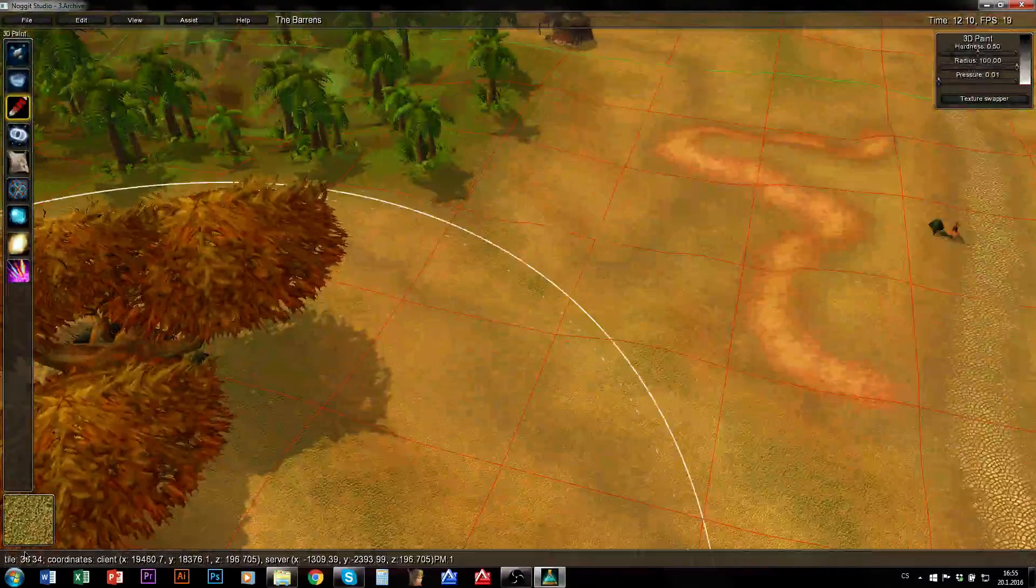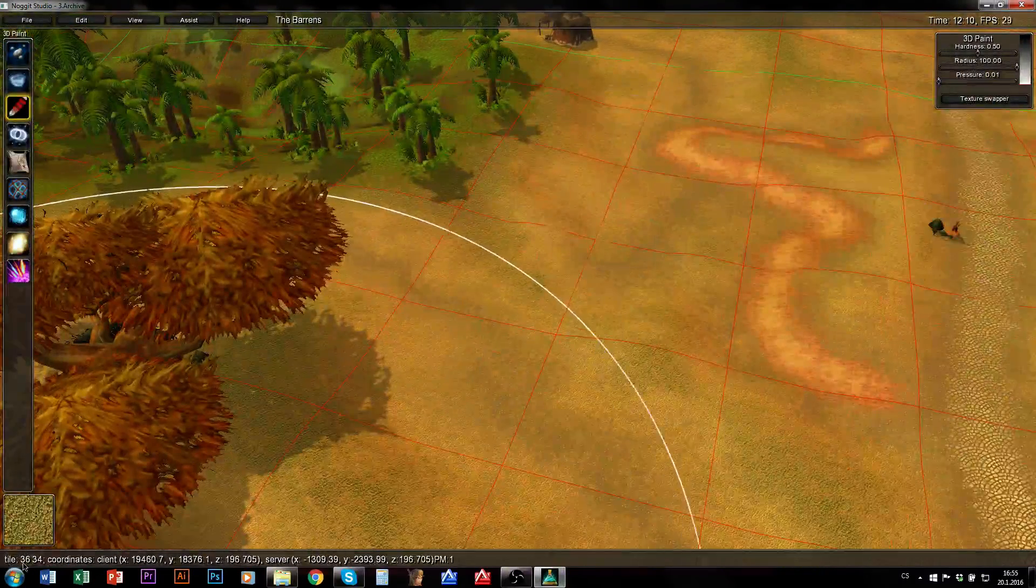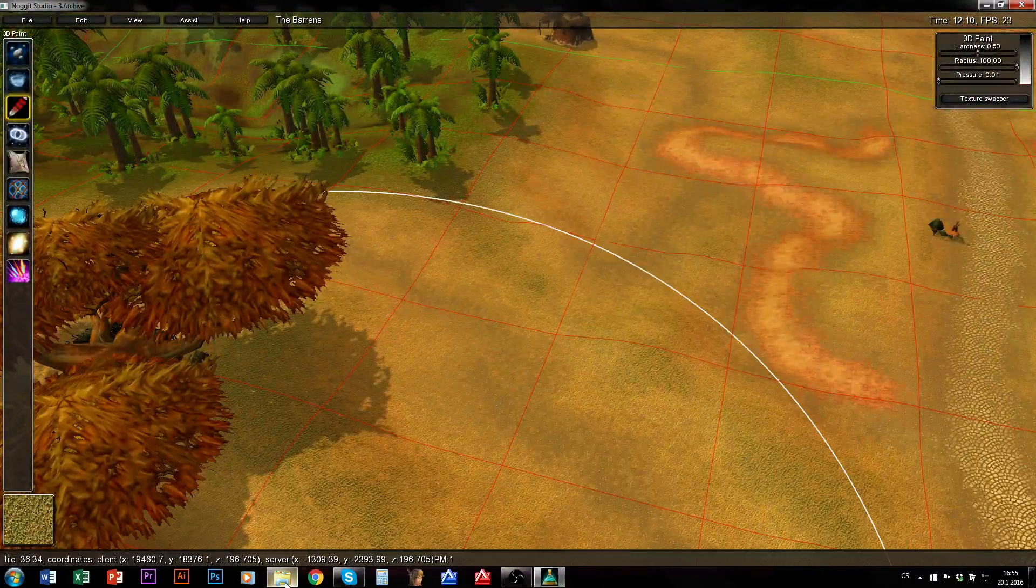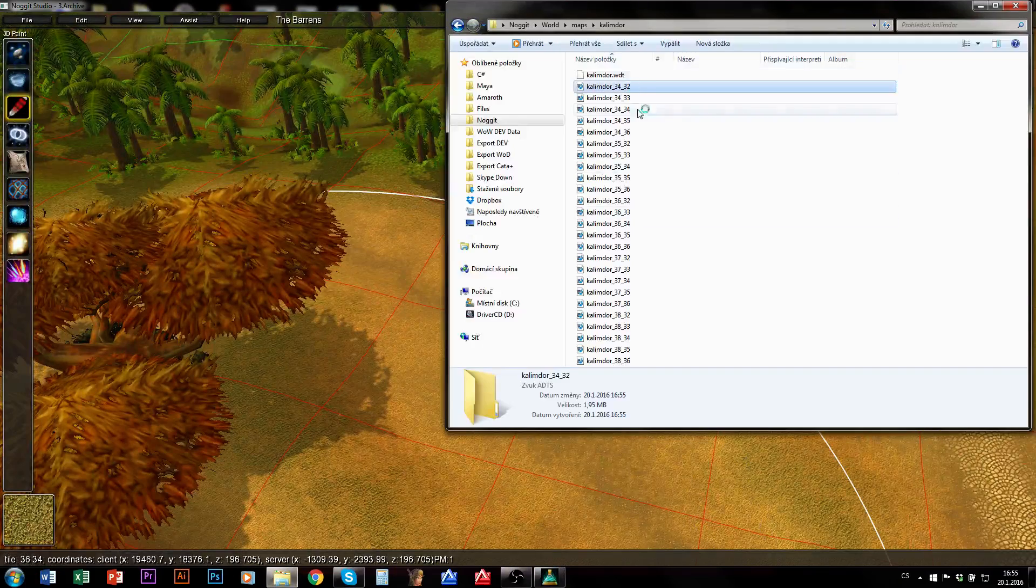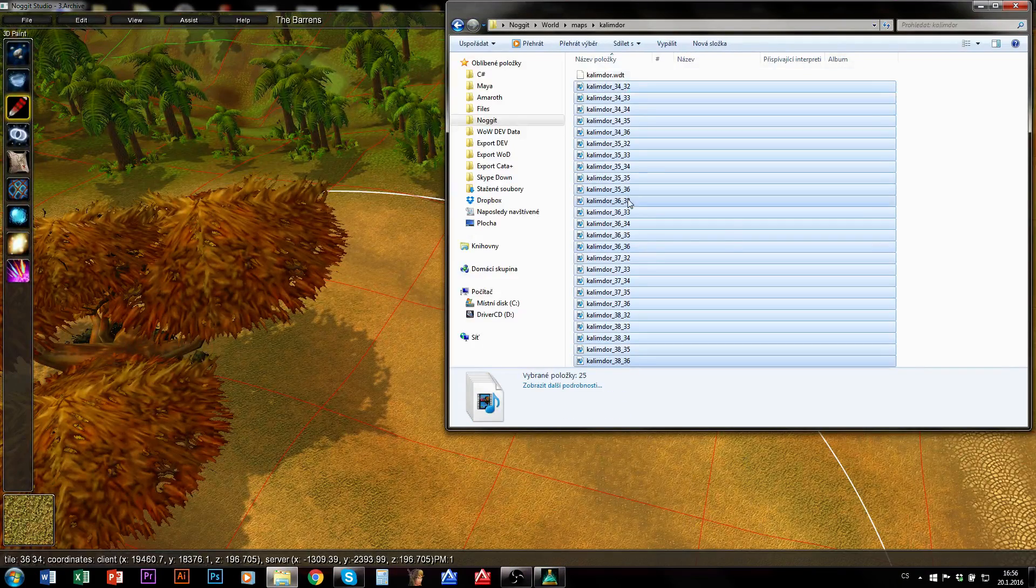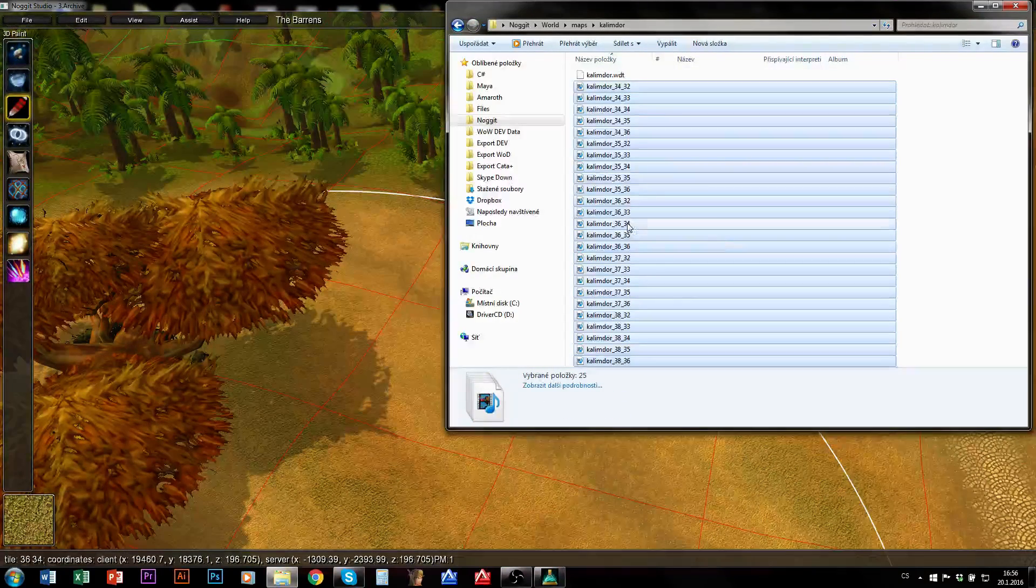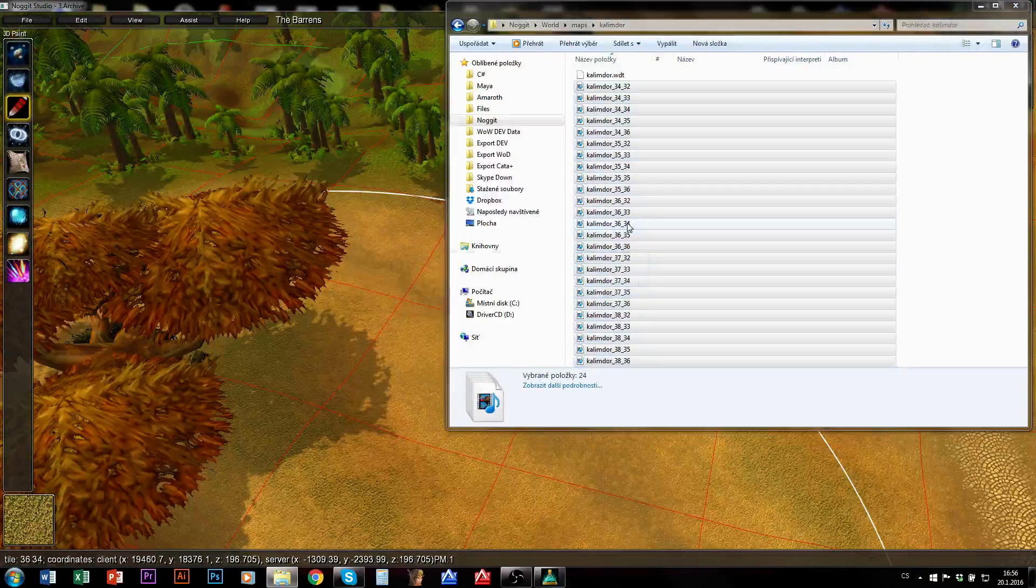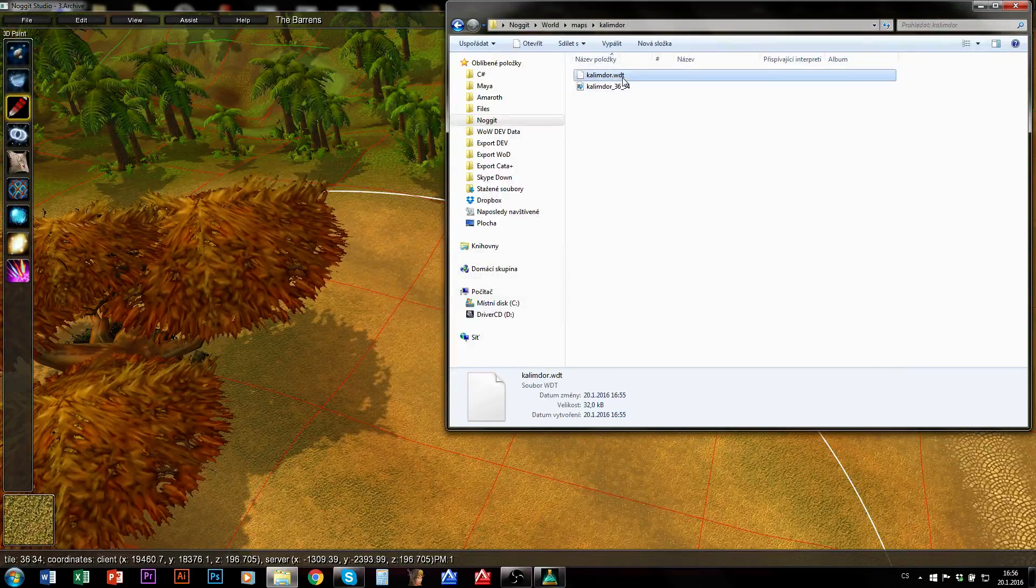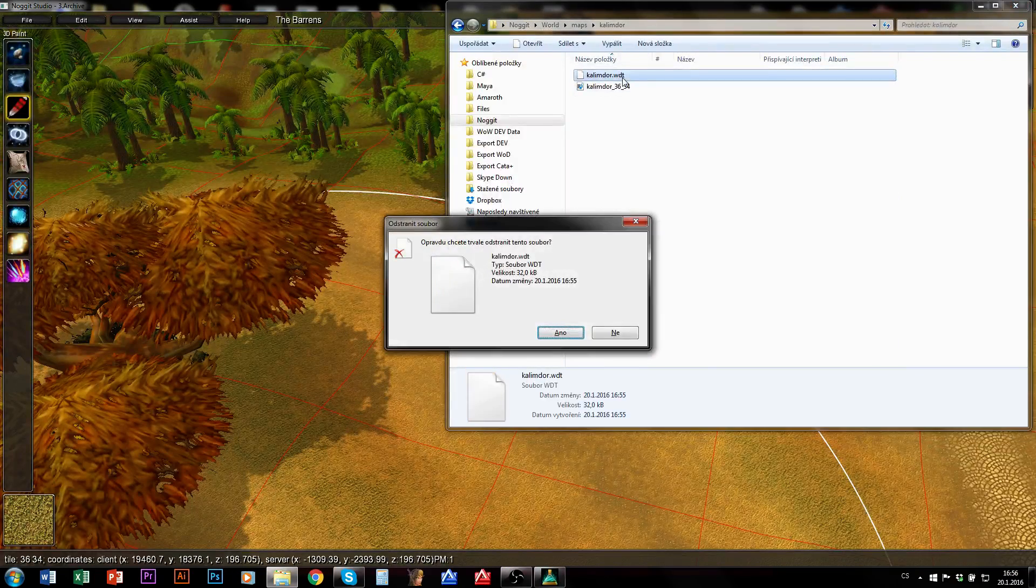So I wanted to edit tile 36, 34. So I will delete all other, here we go. Also WDT. And that's it.